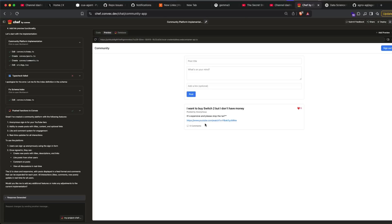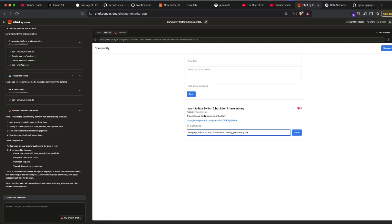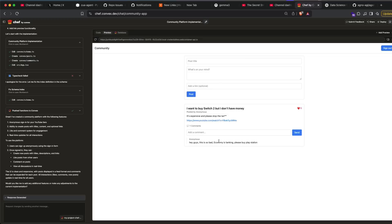And as you can see here, we have managed to create like a forum kind of an experience. So you can probably, somebody can log in and then say comment, hey guys, this is so bad. Economy is tanking. Please buy PlayStation. Send it. So it's good. It's everything that we wanted is happening absolutely fine.